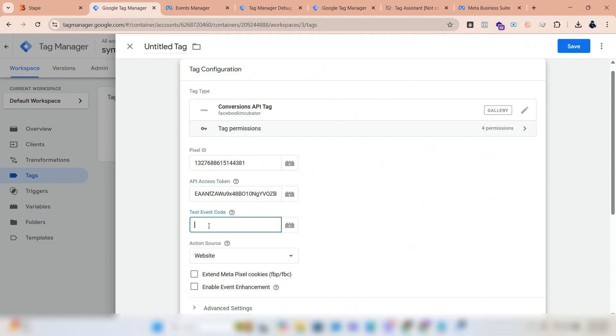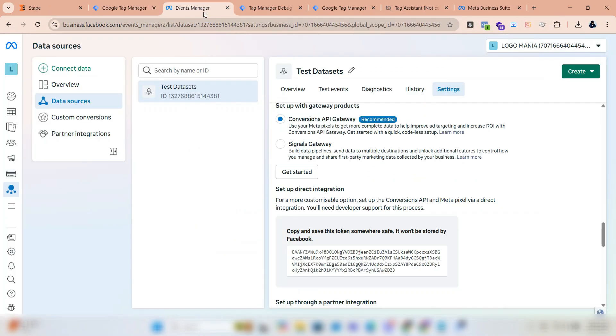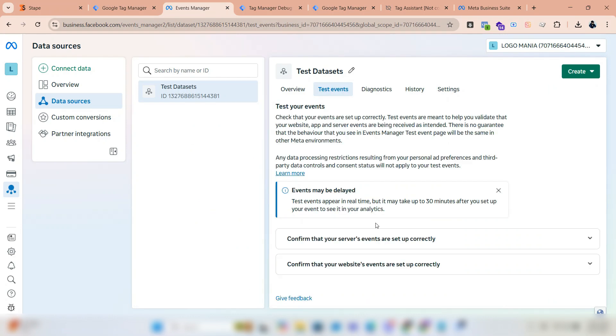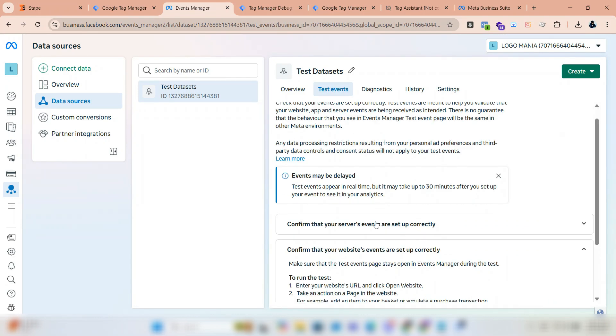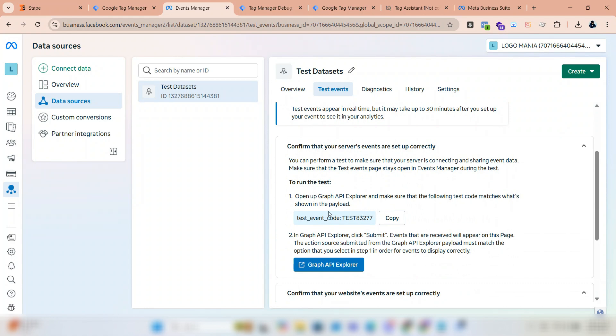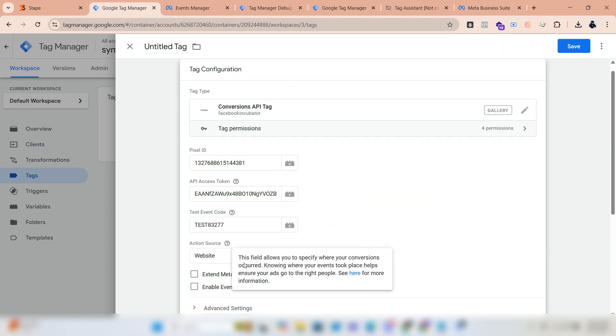Now we need the test event code. Click on test event. Click the first one and copy the test event code. Paste it into the box.